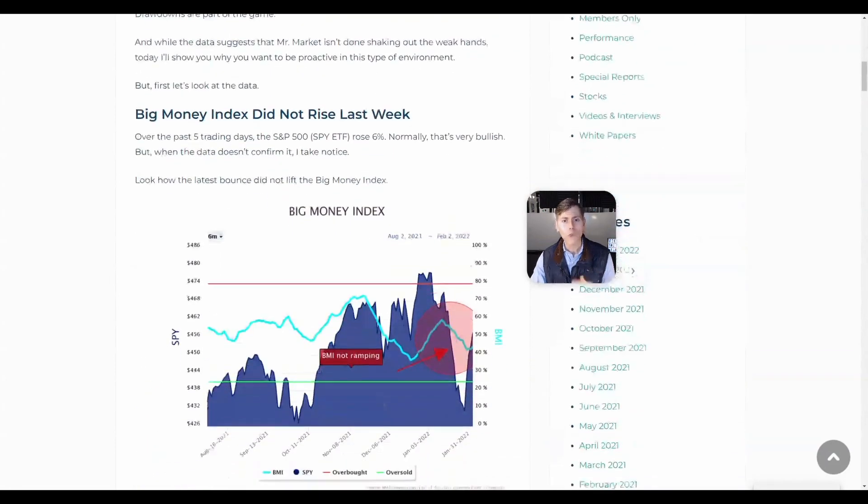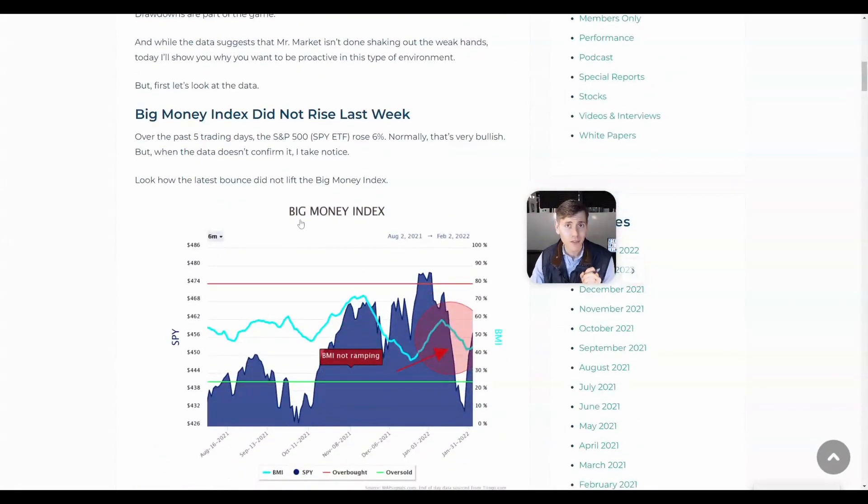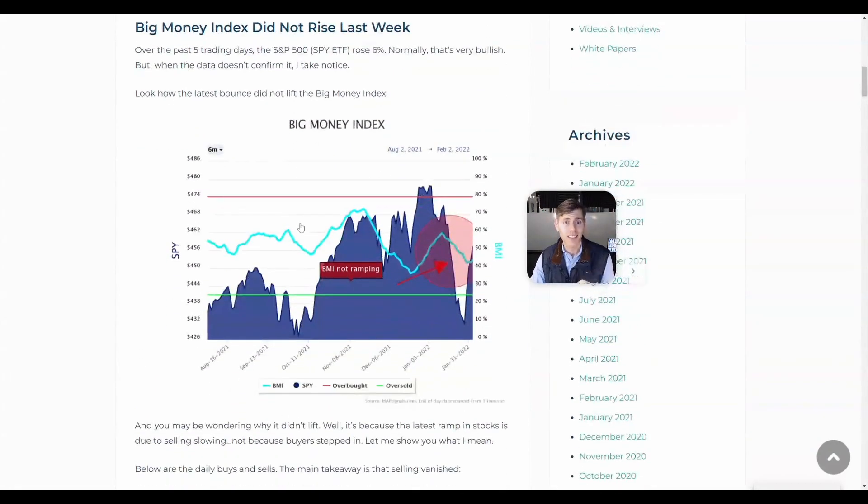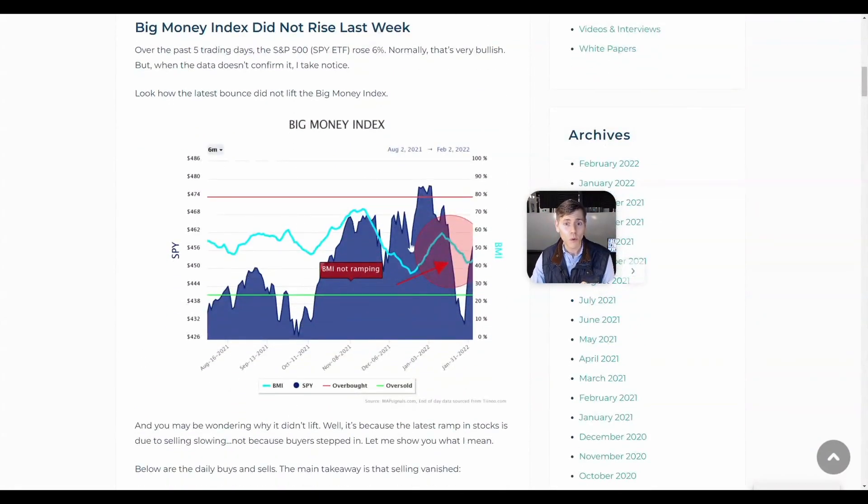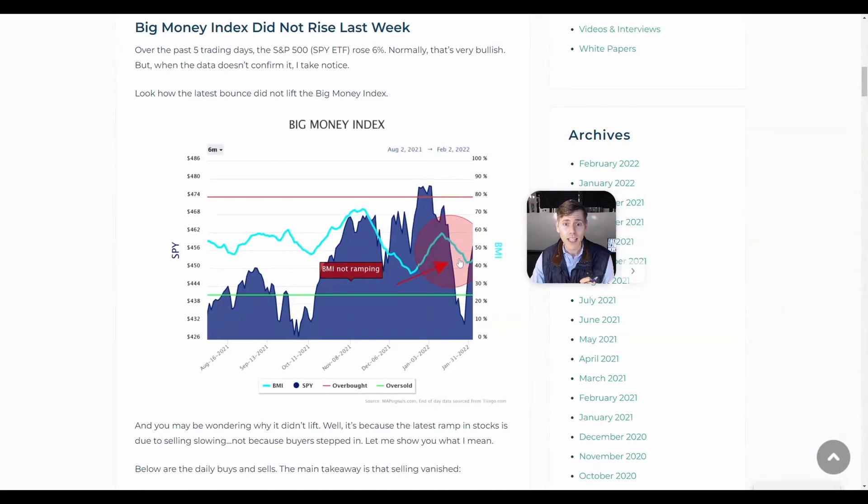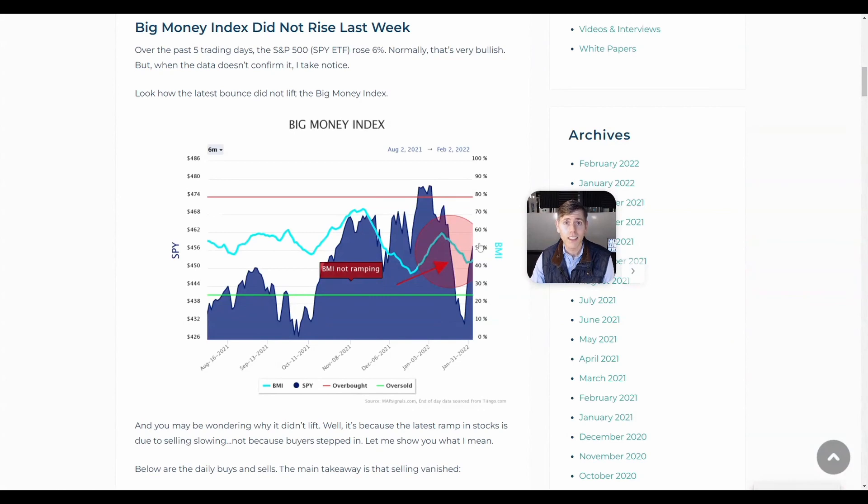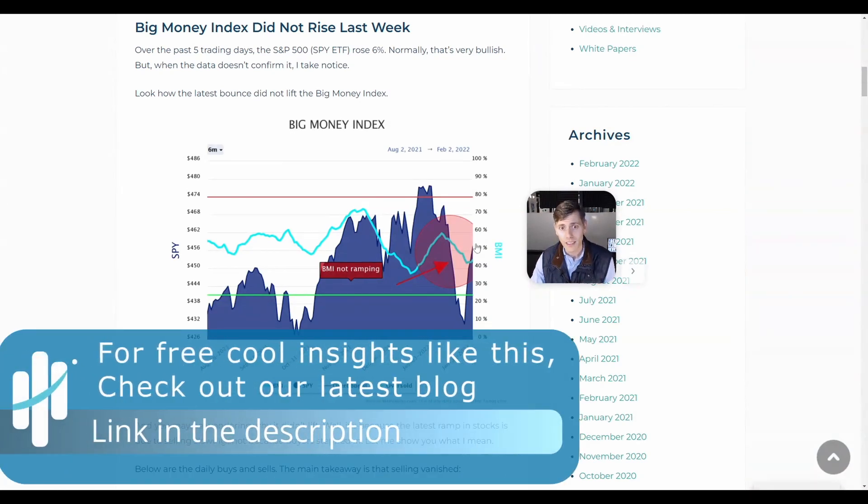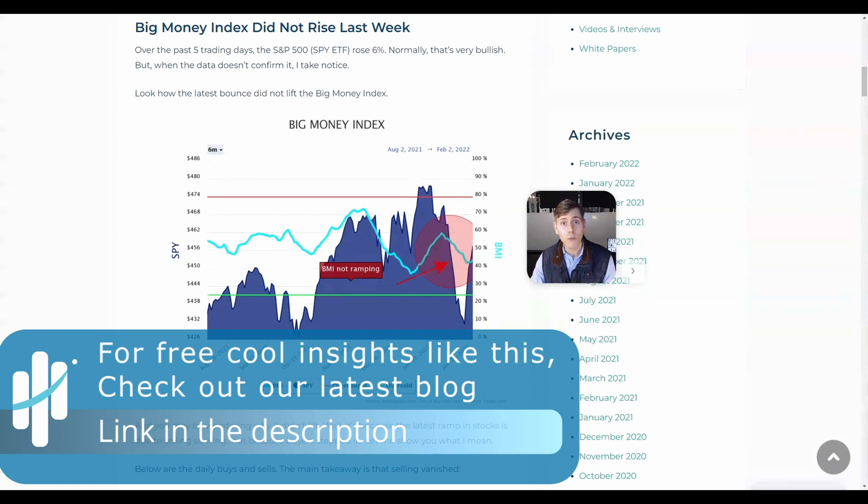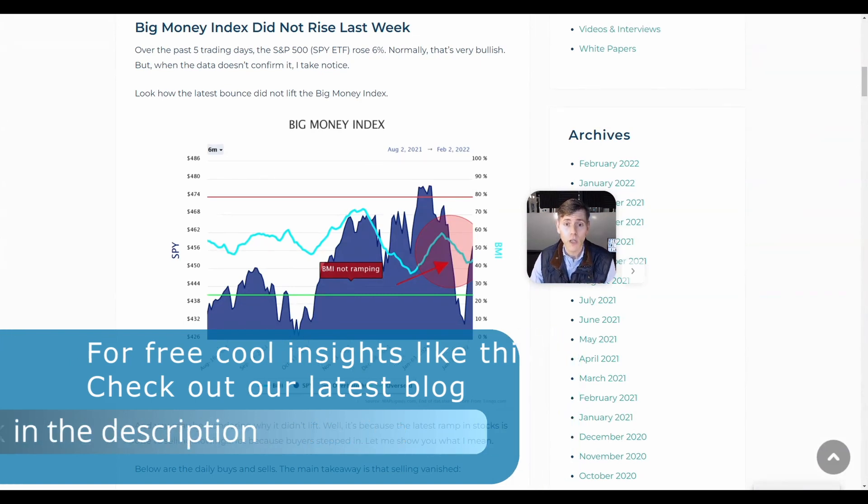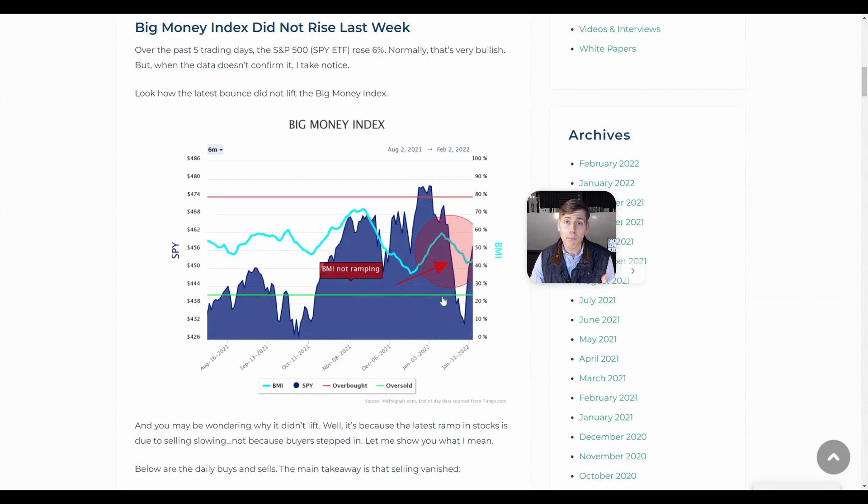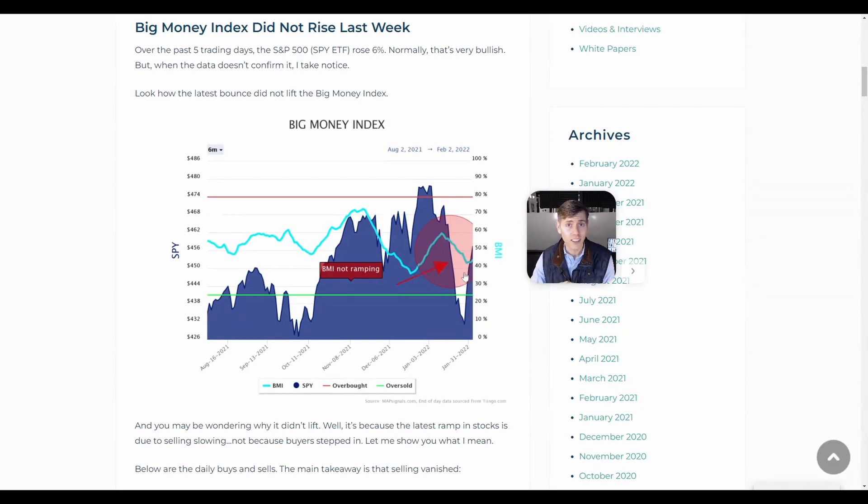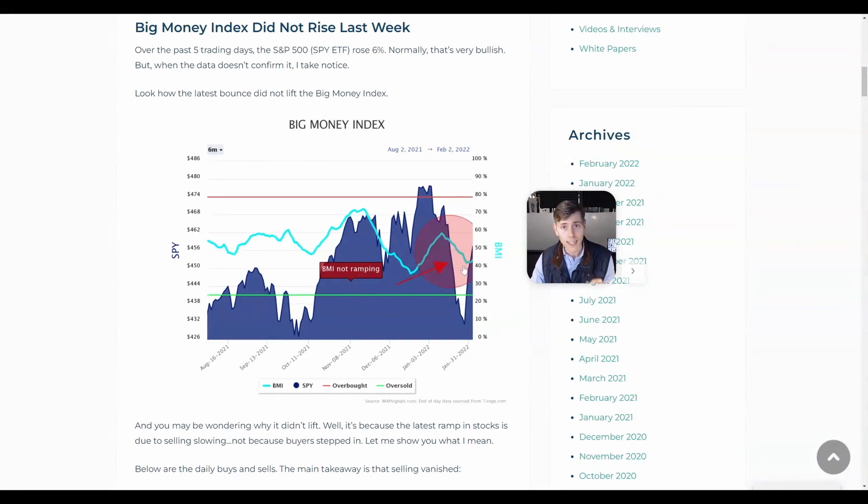While I'm not fully convinced that we're ready to just rage higher, and the reason for that is because the Big Money Index - while the market is going up, it is not rallying. Okay, so for me to get uber bullish, and I'm always bullish by the way, we really need to see the data start to support that buyers are stepping in. So the Big Money Index isn't showing that. Maybe it will tomorrow, but right now it is not.